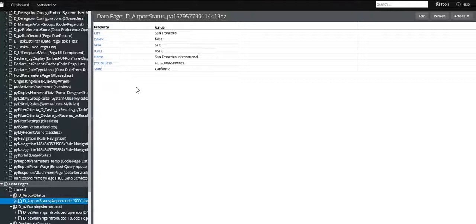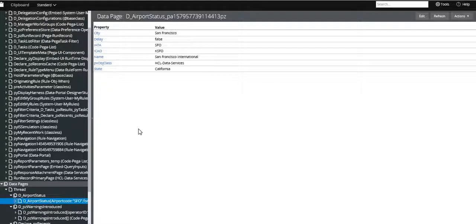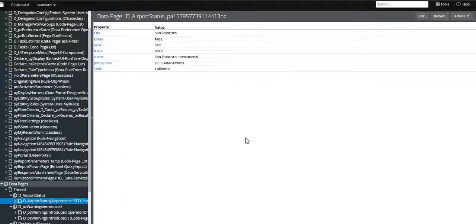The page contains all the retrieved values. If a particular field has no value — for example, the weather field contained no value — it will not appear in the clipboard page. Only properties that contain values are shown. This is how the data page gets populated, and wherever you want to use it — such as in a section — you can display the values directly.